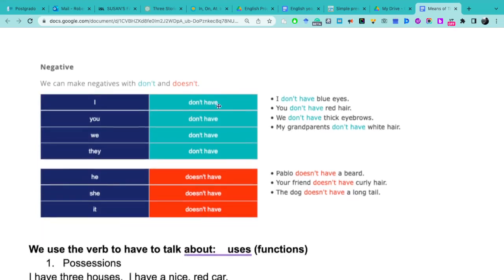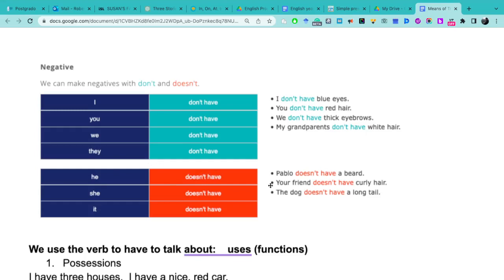He - in negación, pay attention - we use doesn't with he, she, it. He doesn't have. Pablo doesn't have a beard. Your friend doesn't have curly hair. The dog doesn't have a long tail.